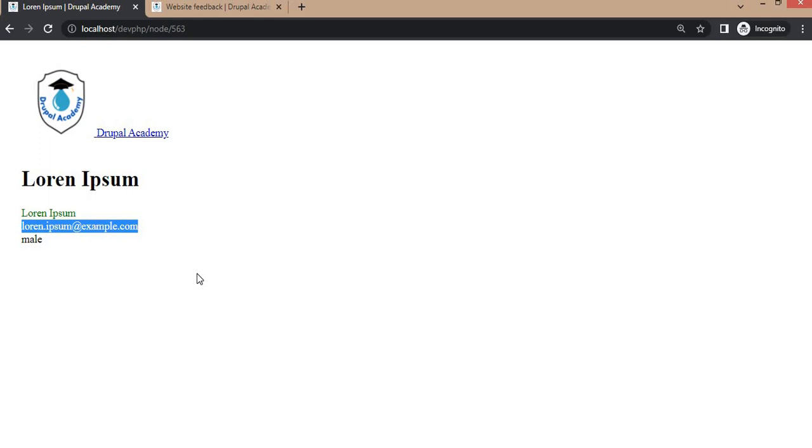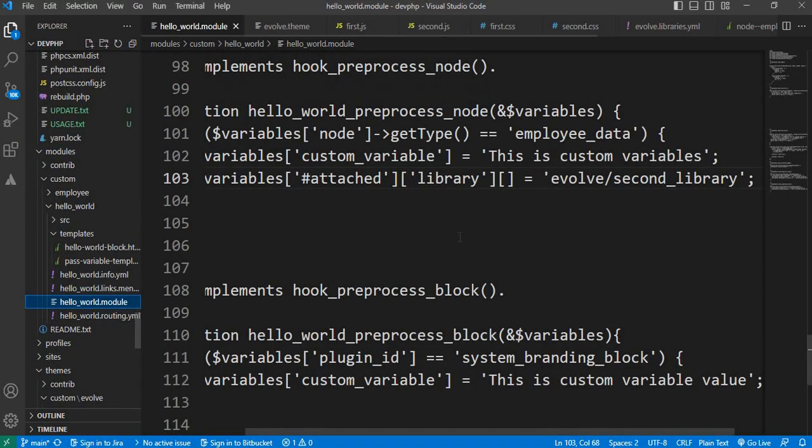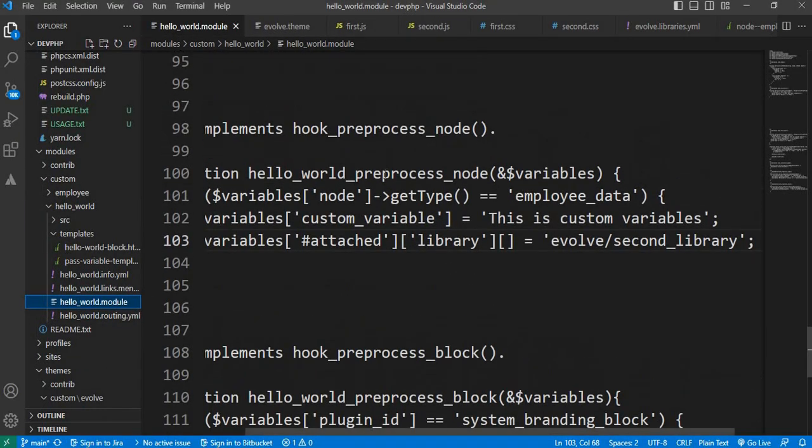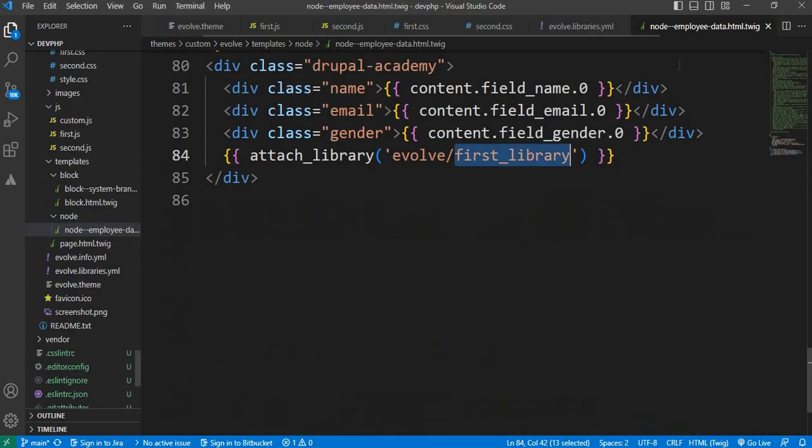That's it from this video. We have successfully added custom JS and CSS files in node twig templates using two ways: one is by adding hook_preprocess_node hook, and second is by attaching library inside node twig templates.